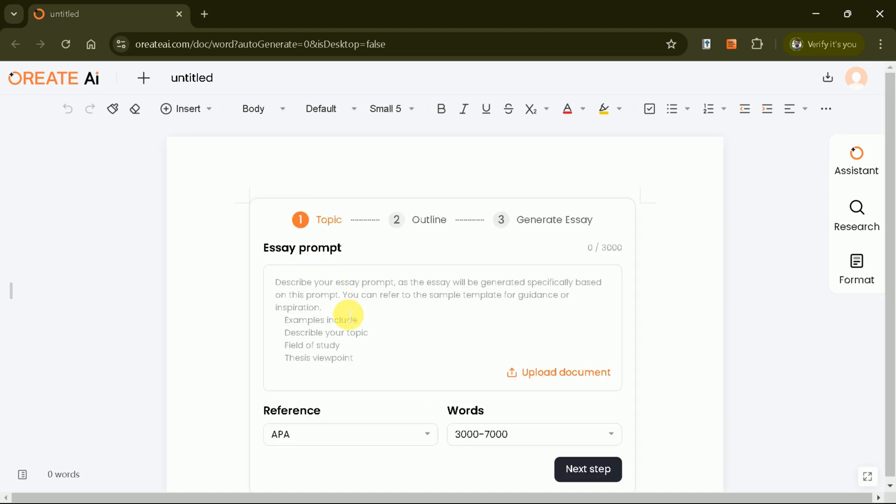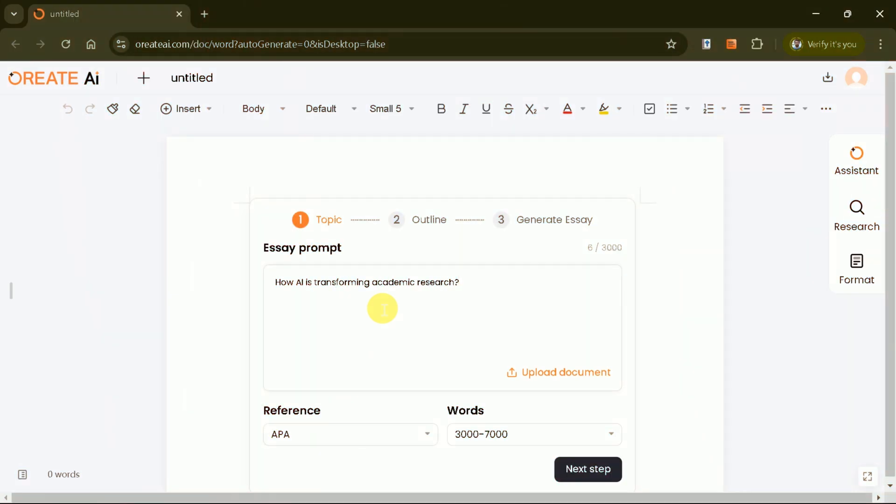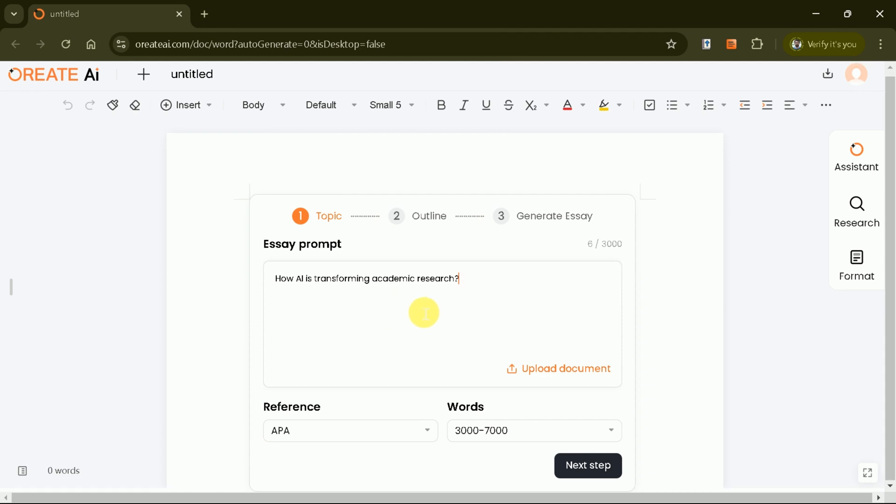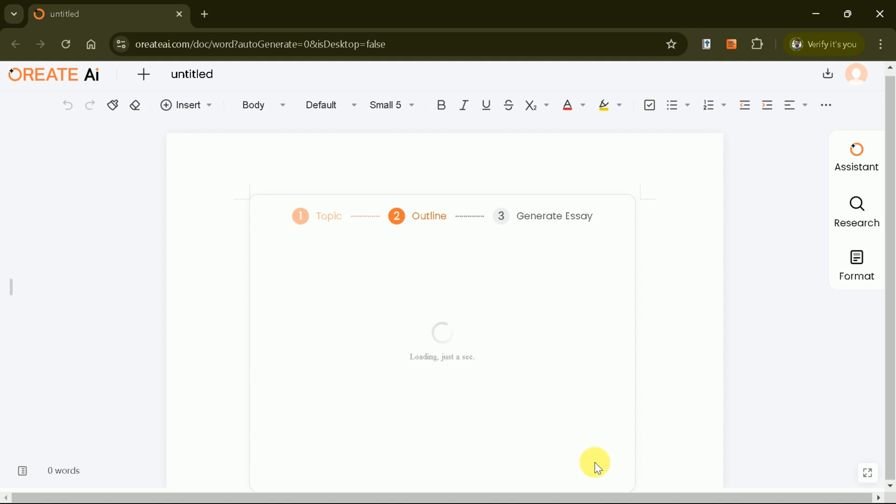In the prompt bar, input your area of interest, such as how AI is transforming academic research. Alternatively, you can upload documents to provide additional context. Oriate AI allows you to select a reference style, APA or MLA, and set a word limit. After entering the necessary details, click Next to generate an outline.